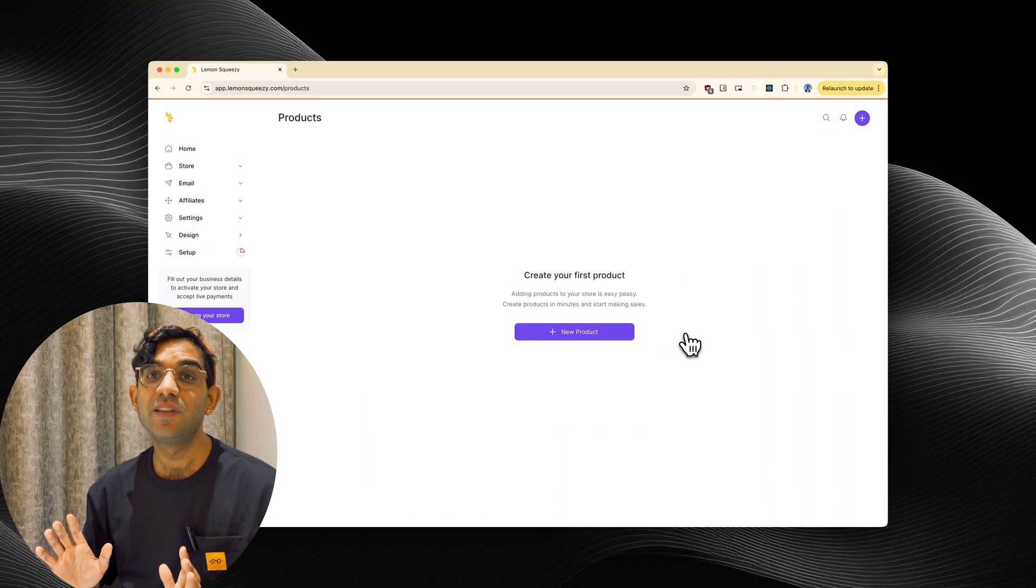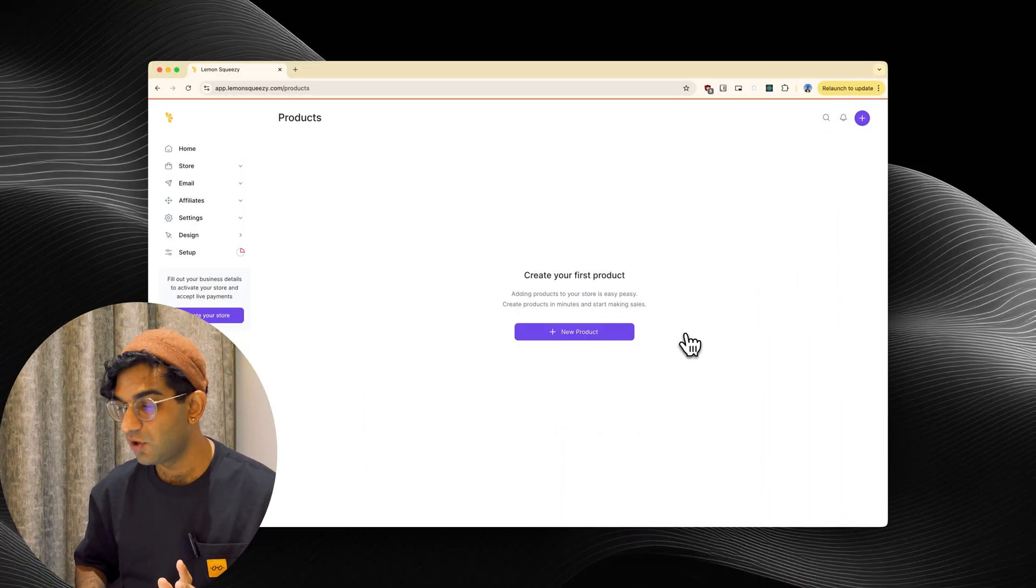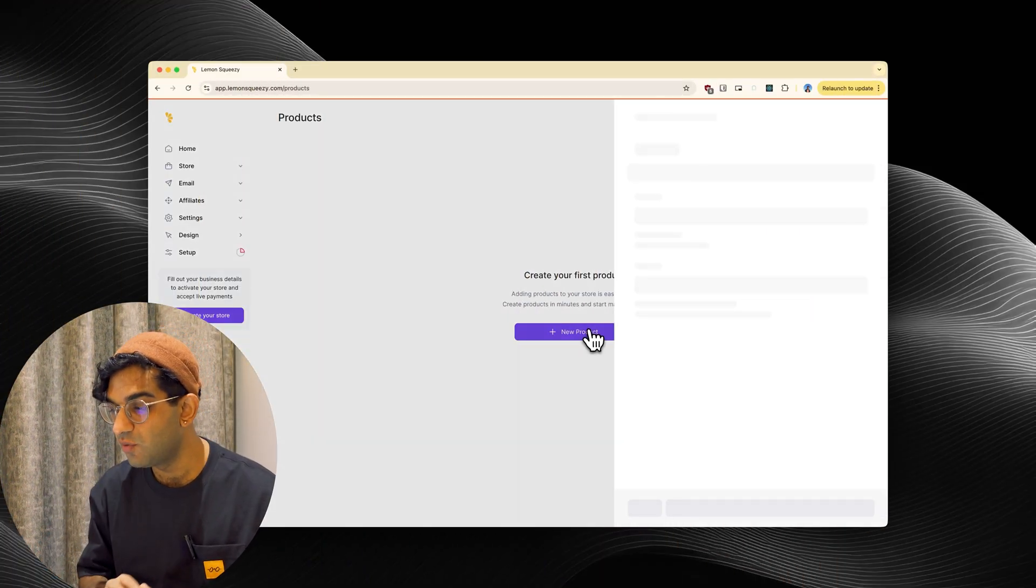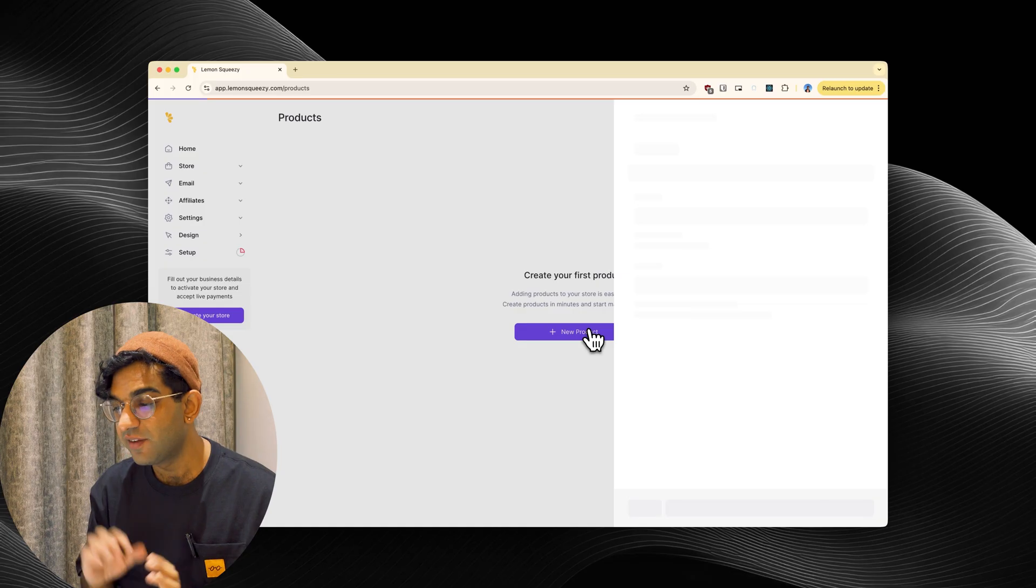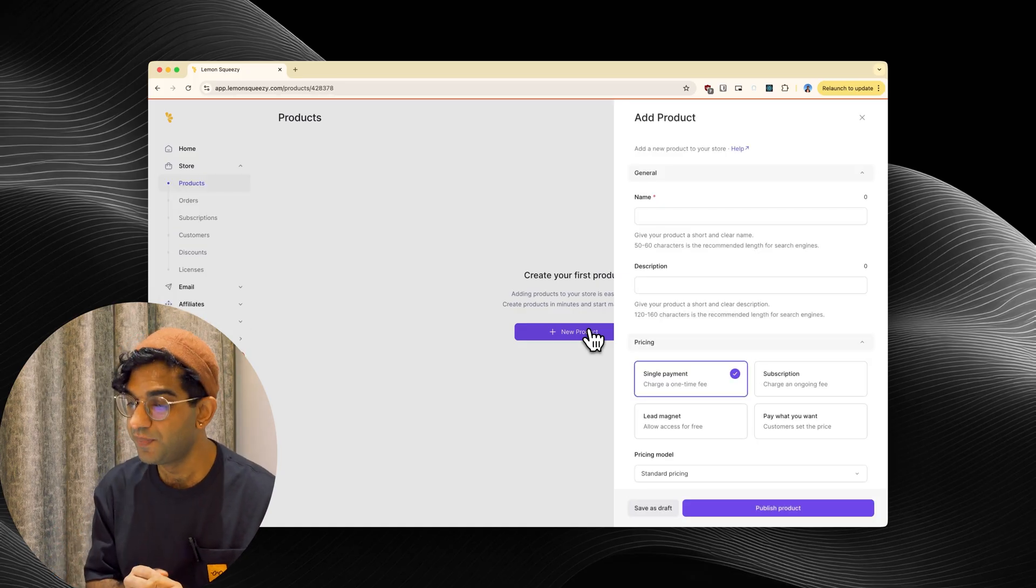I found this form online recently and it's beautiful, but I don't think it's very good and I'm going to show you why. So this is the Lemon Squeezy website and I'm going to go to create a new product and there's three issues that come up here.